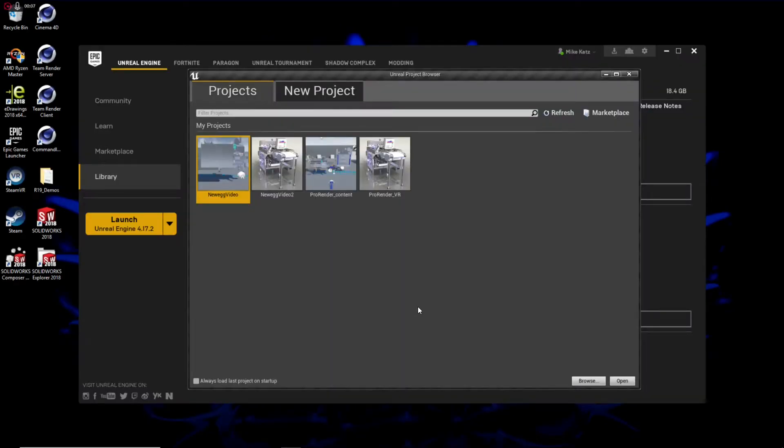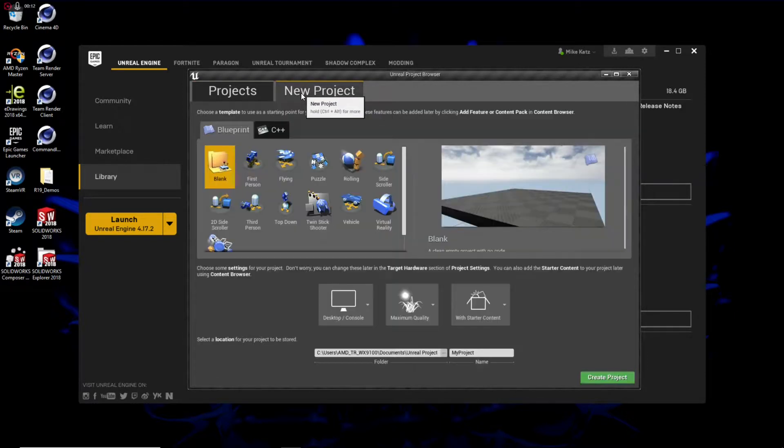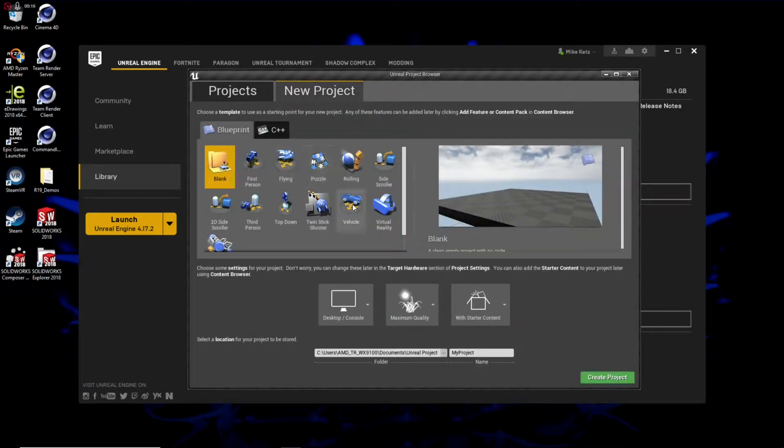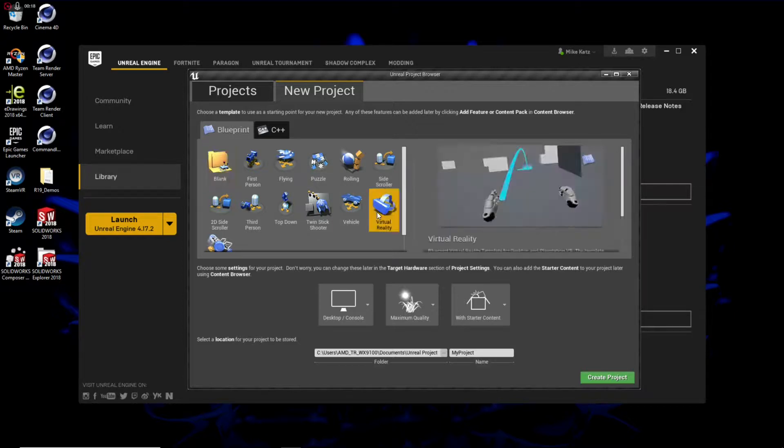Here we are using the Epic Games launcher to launch the Unreal Engine. We're going to go ahead and create a new project. And since our target is virtual reality visualization of the SolidWorks model, we'll use the VR template provided by Unreal. Let's give this a name for our project.